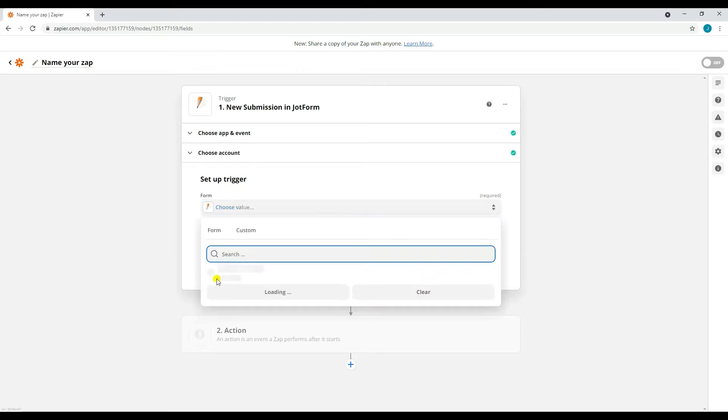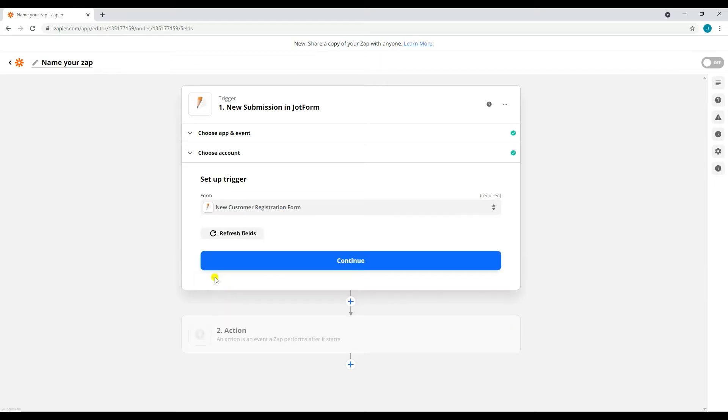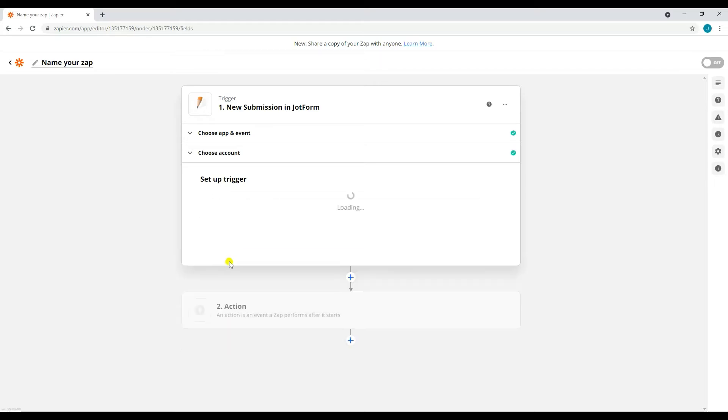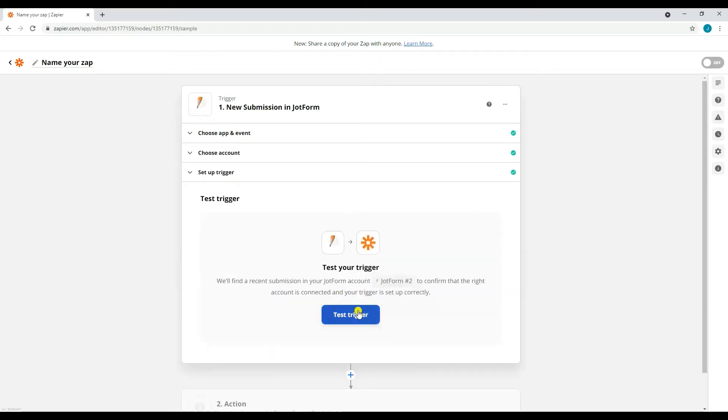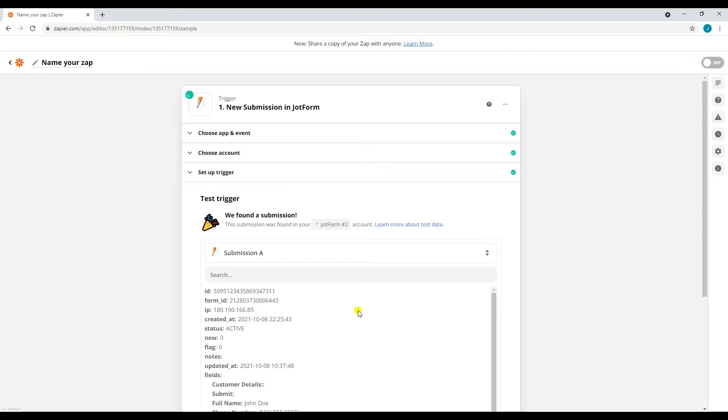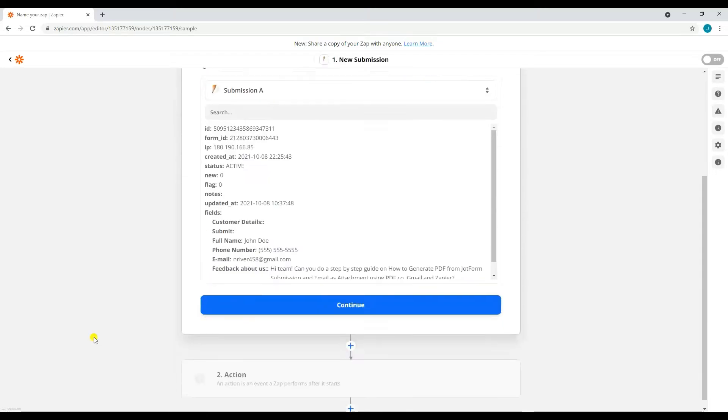Now that we're done setting up the trigger, we will now test it to check for errors.